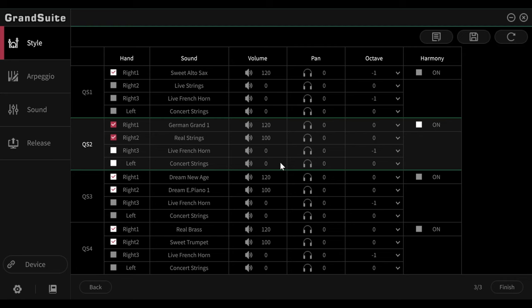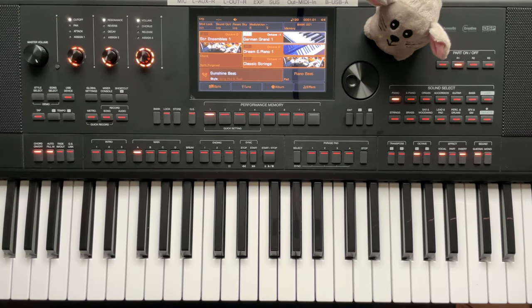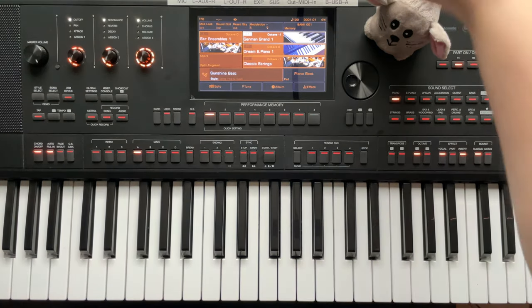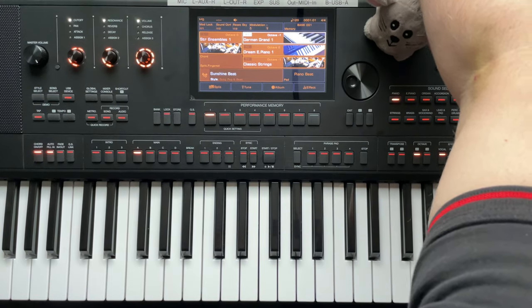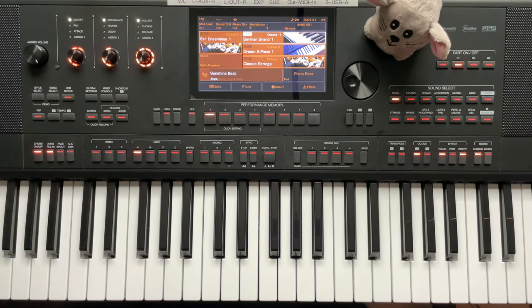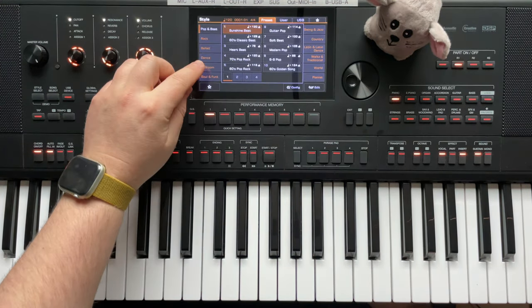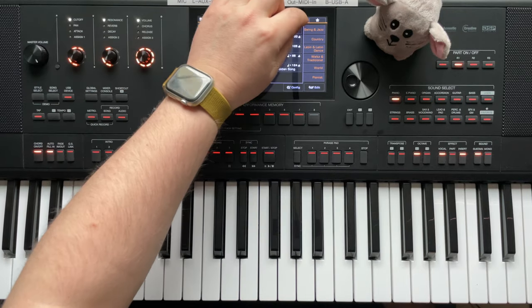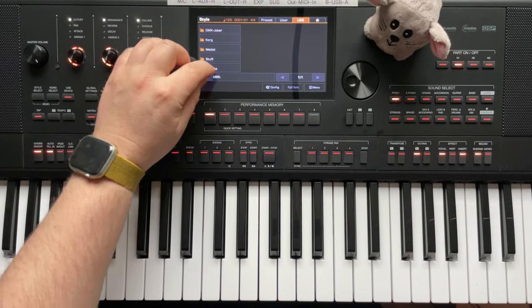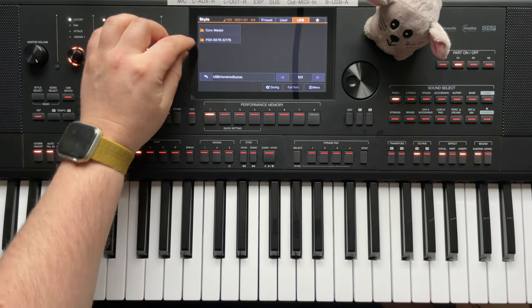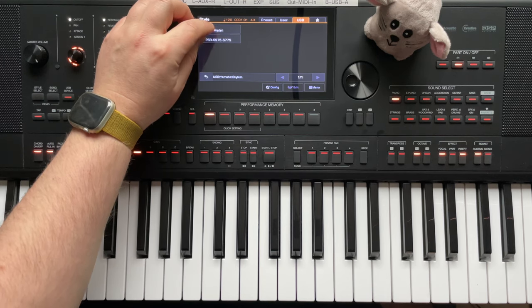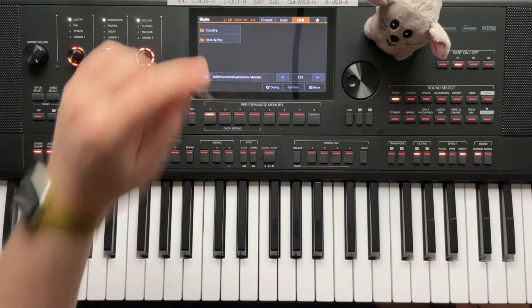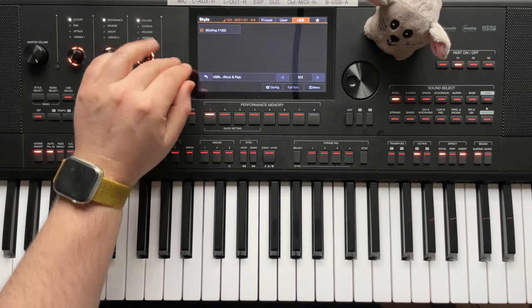If I want to, I pack these styles either into an expansion pack or onto a USB stick. And now I go back to my keyboard with them. So, back at the keyboard, let's plug in the USB stick and see. In the Yamaha folder, there is now this Conf Medeli. And so let's take a look at RockPop first. And there's our converted style. And we can just start it by pressing Start-Stop.